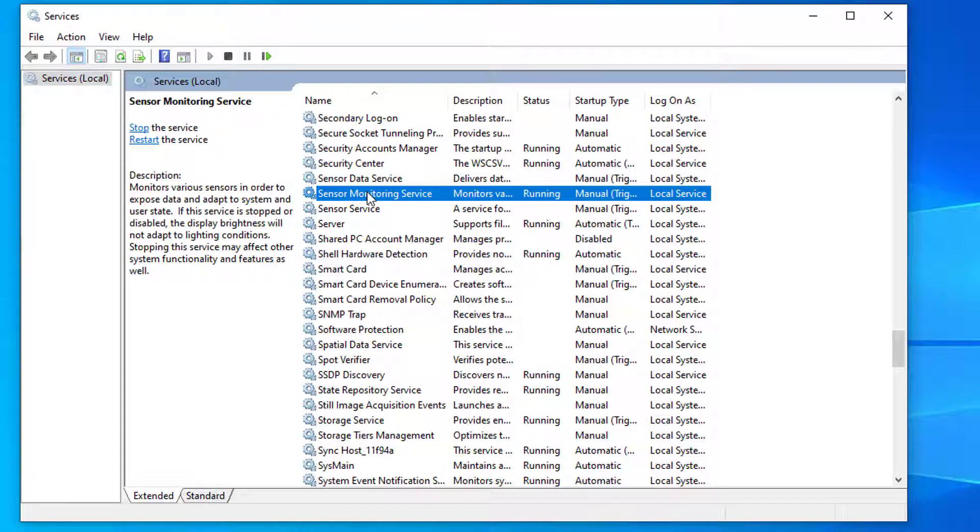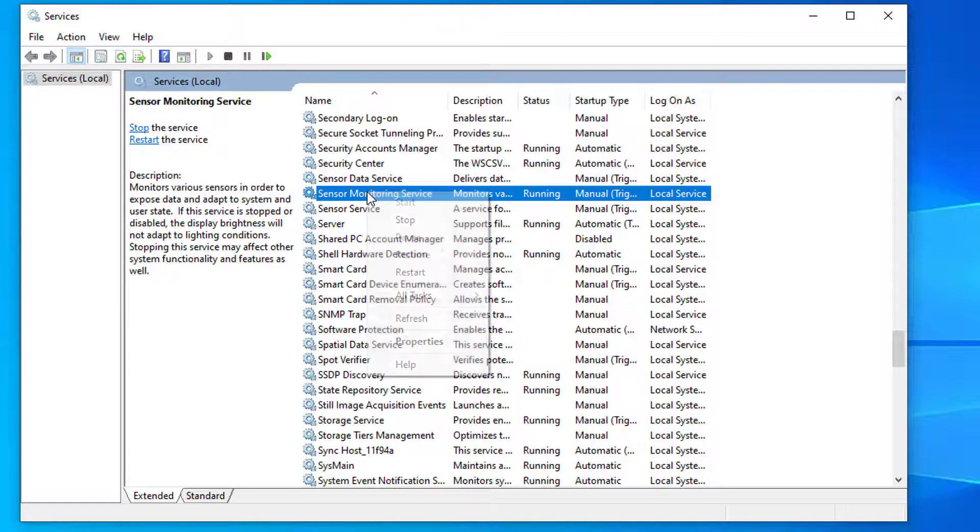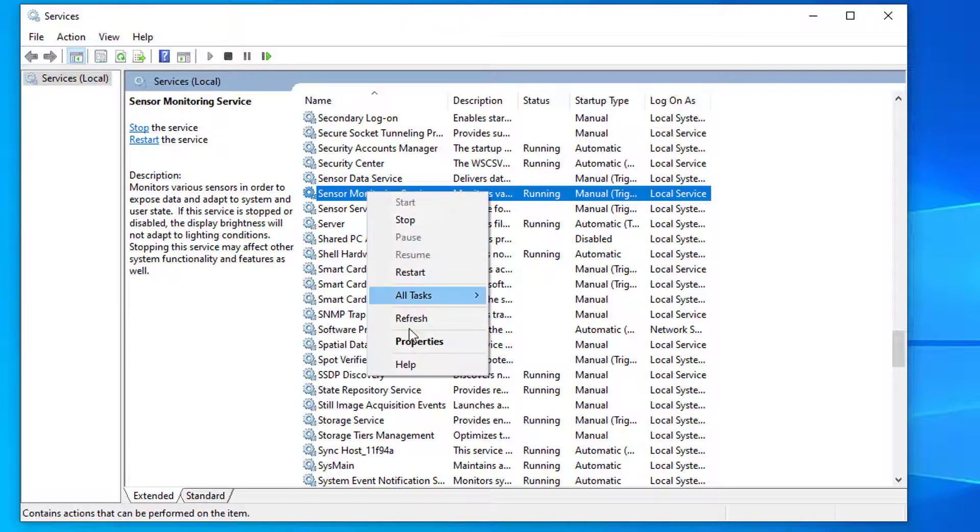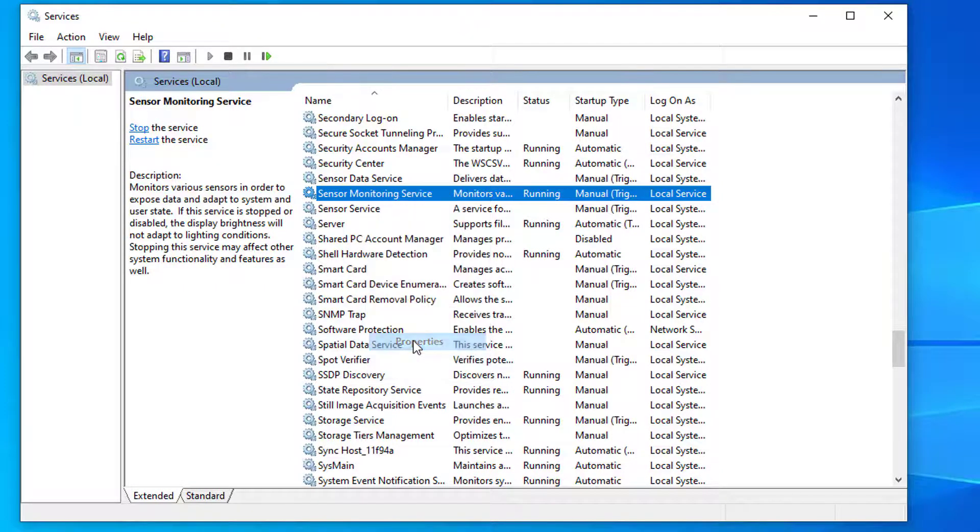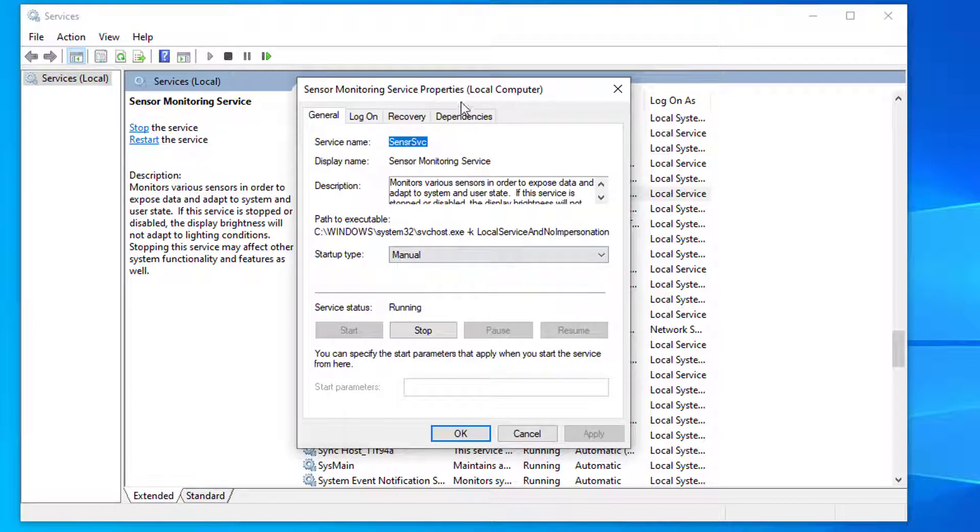Right click on this and click on properties. And make sure that the sensor monitoring service is on manual.